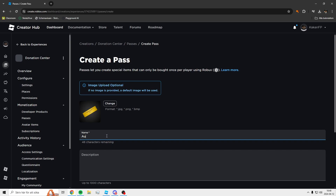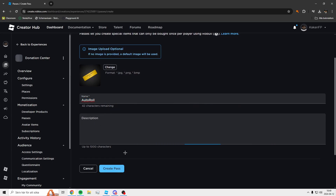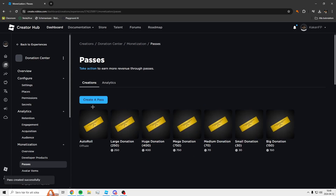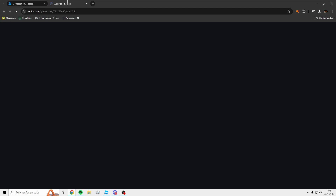I will rename this to 'Auto Roll' for example — you can also make this with Quick Roll as well. Set the name to Auto Roll, and you can change the icon and the description if you want. Then when you've created it, press on the three dots on your new pass and press 'Open in New Tab'.